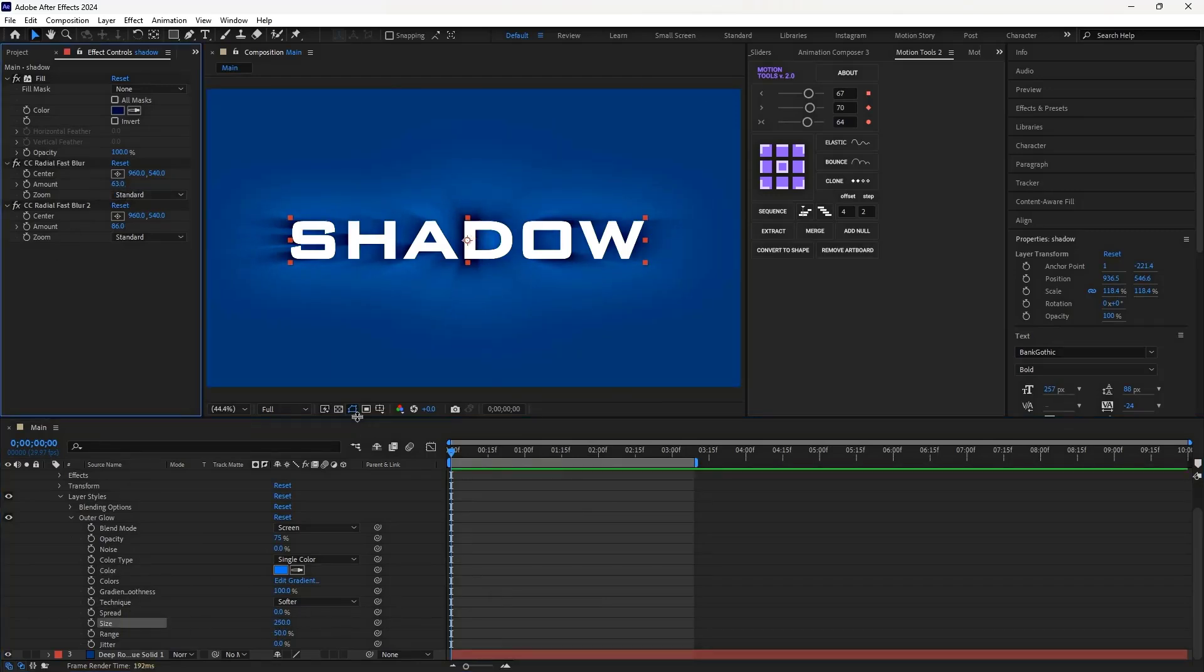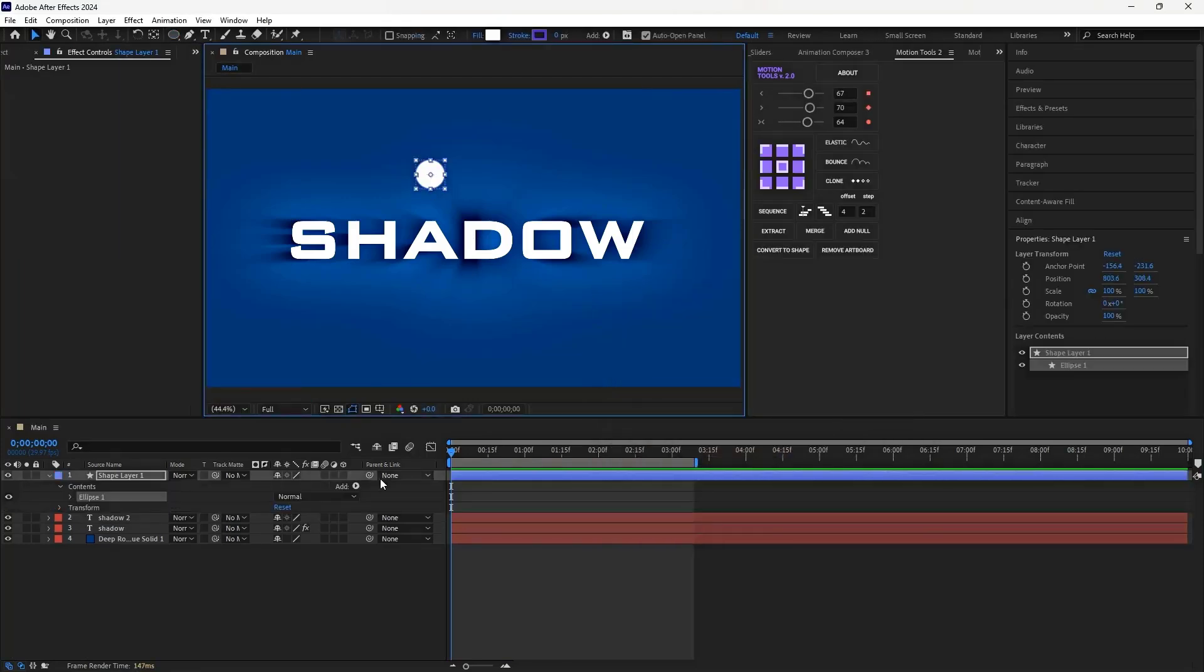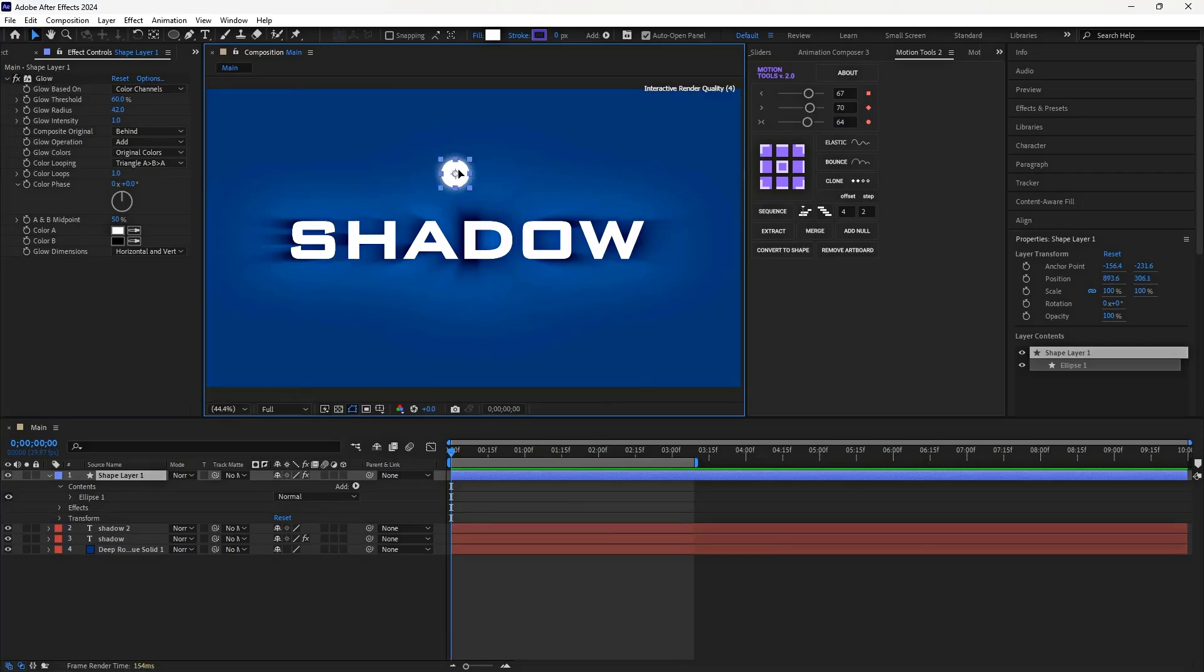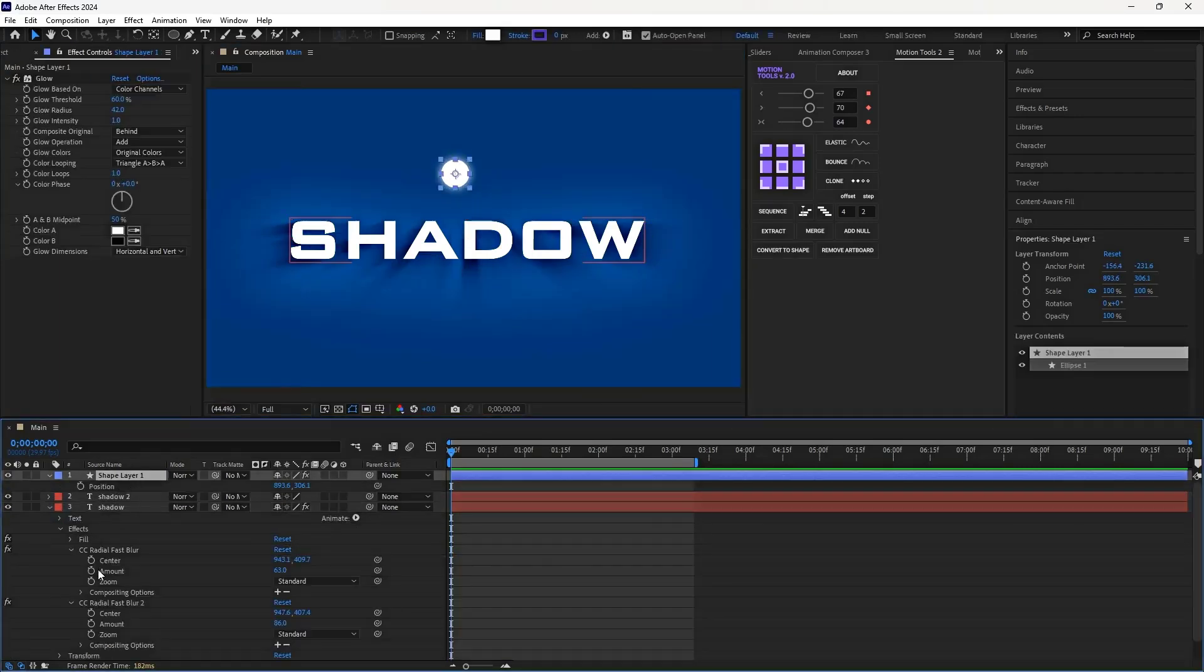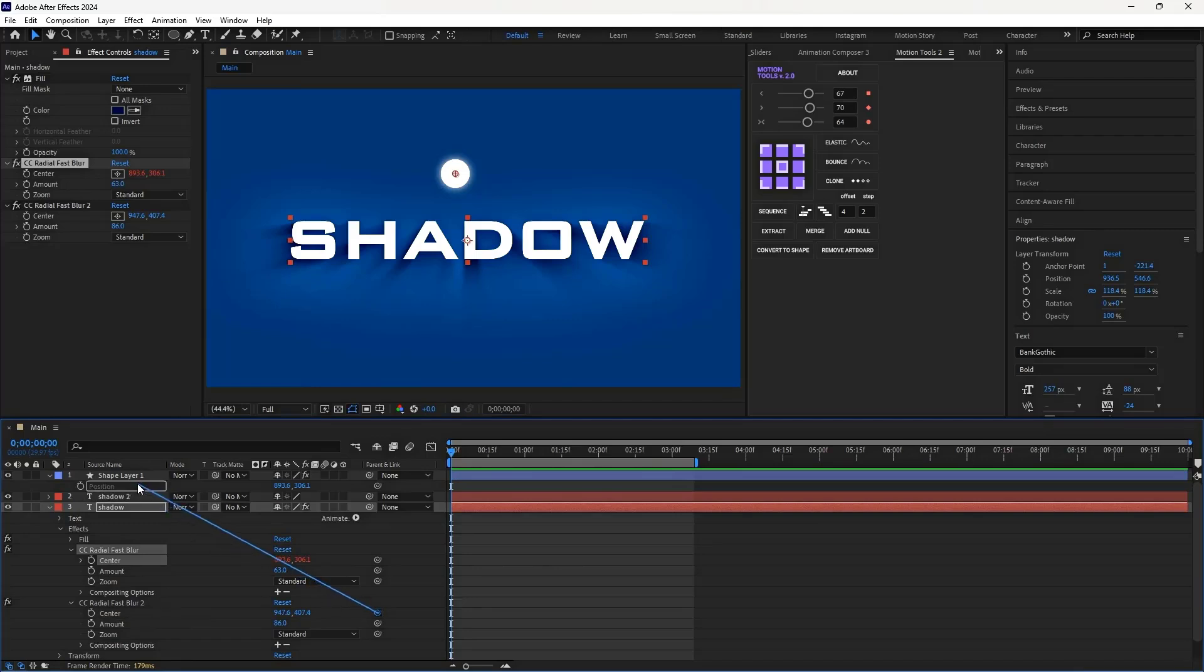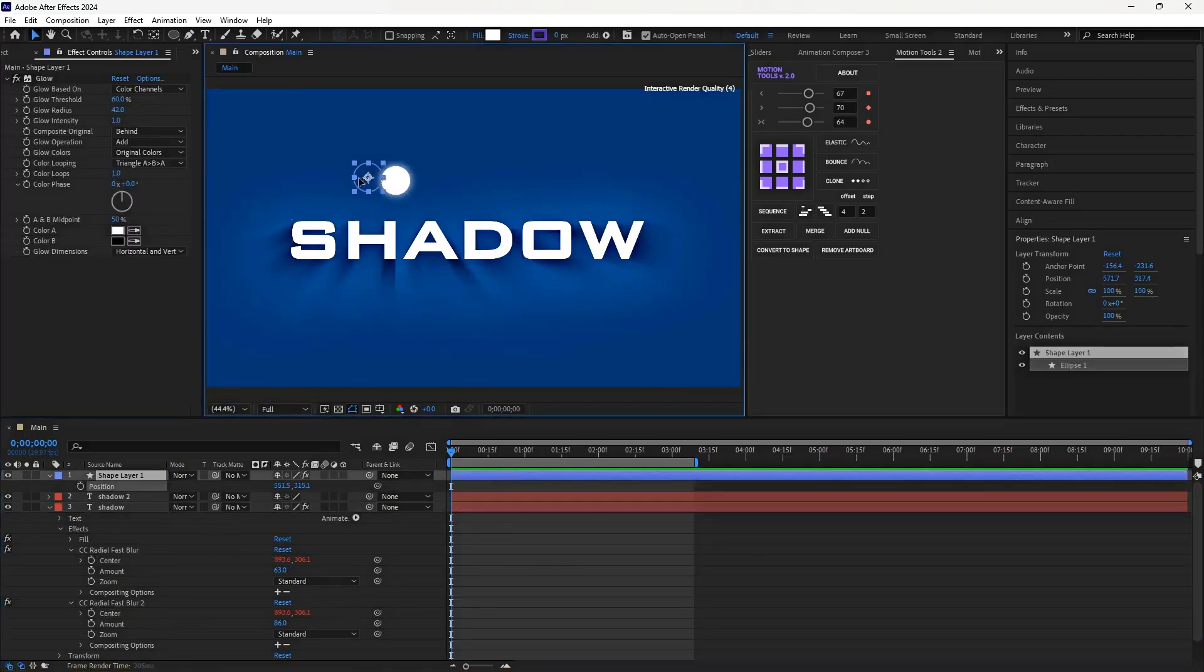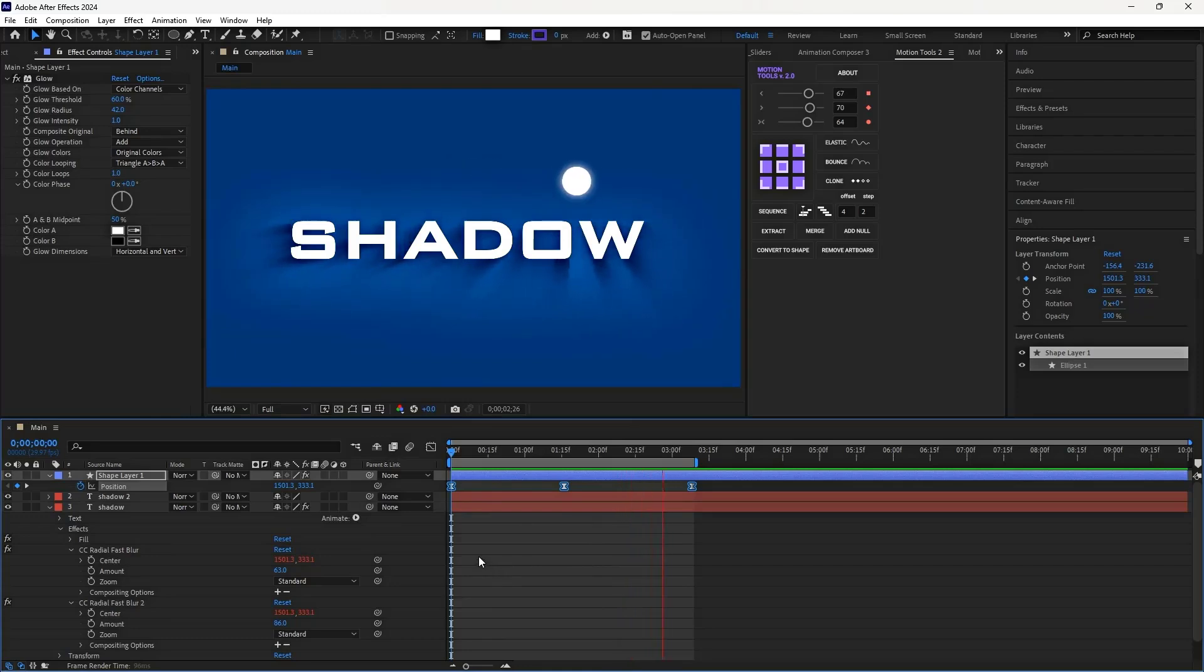But the key pro tip here is we can create a shape to act as the light source, then open the CC Radial Fast Blur effect we applied to the shadow layer and use the pick whip to link the center of the effect to the position of the light source. Now when we move the light source, the shadow will easily shift and react to the light's position. It might seem like a simple task, but this small technique can really take your work to the next level.